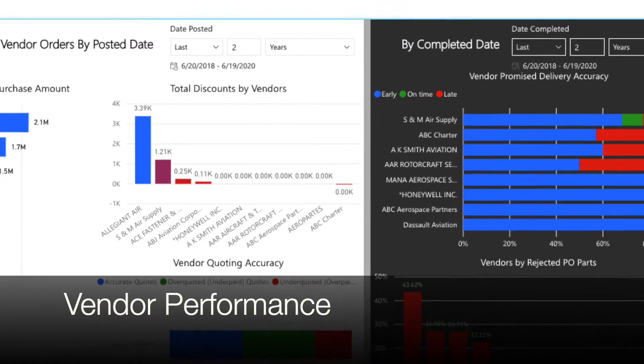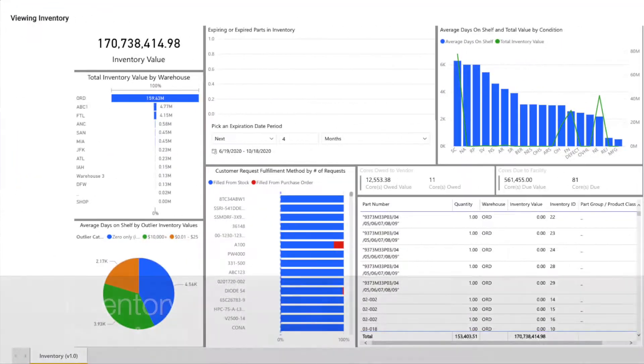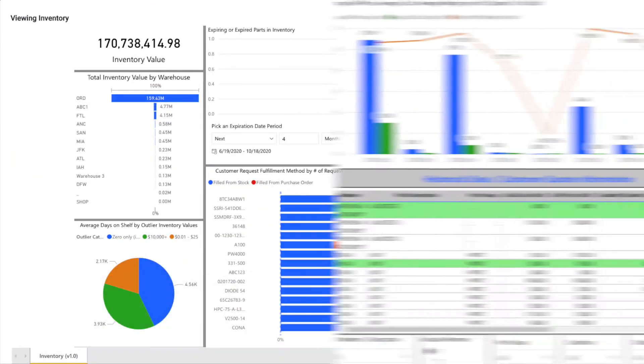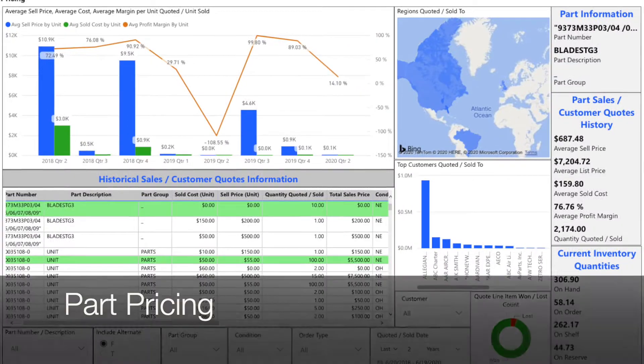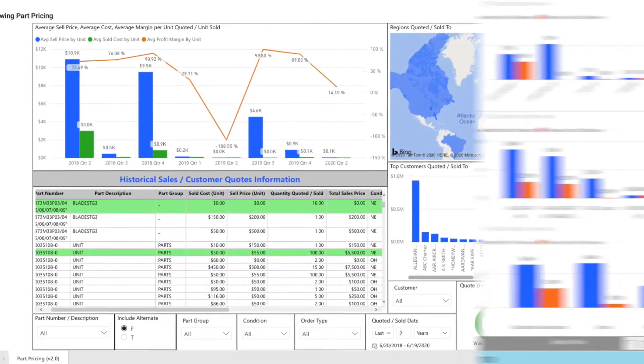When we launched analytics we said more was coming and since then we have more than doubled the number of included dashboards with even more planned.